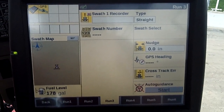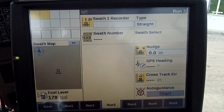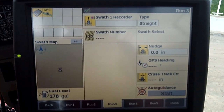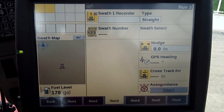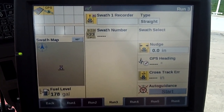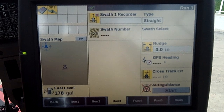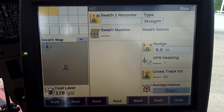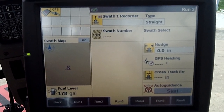Hello, this is Mike Yoz with Case IH. I want to talk about some of the functionality of the Pro 700 monitor. In particular today, it's going to be about the toolbox function inside the Pro 700.